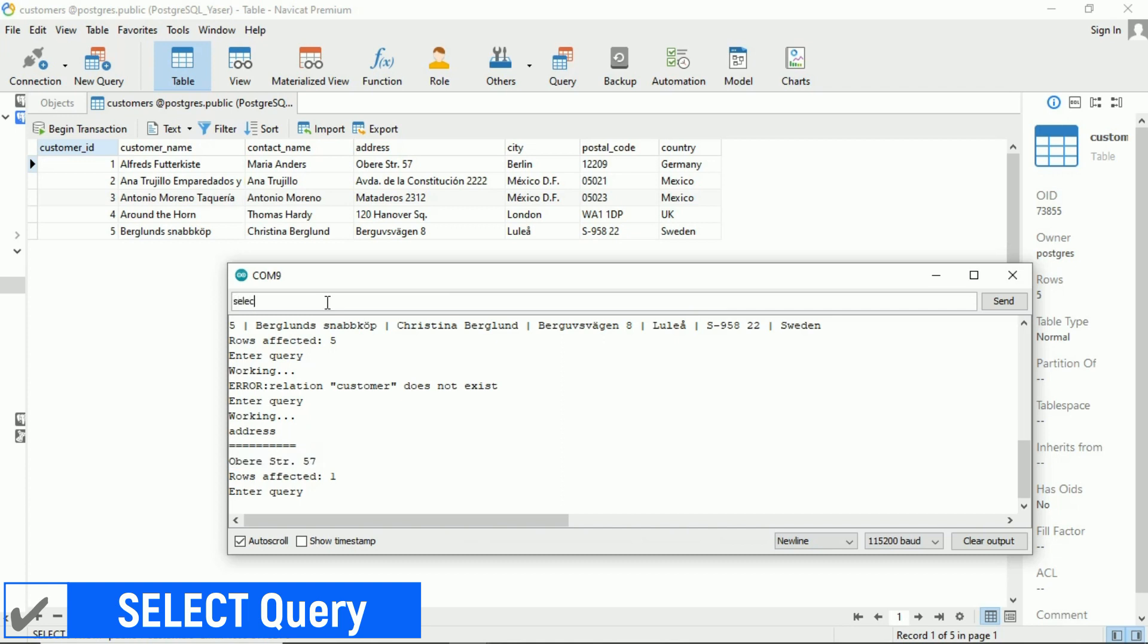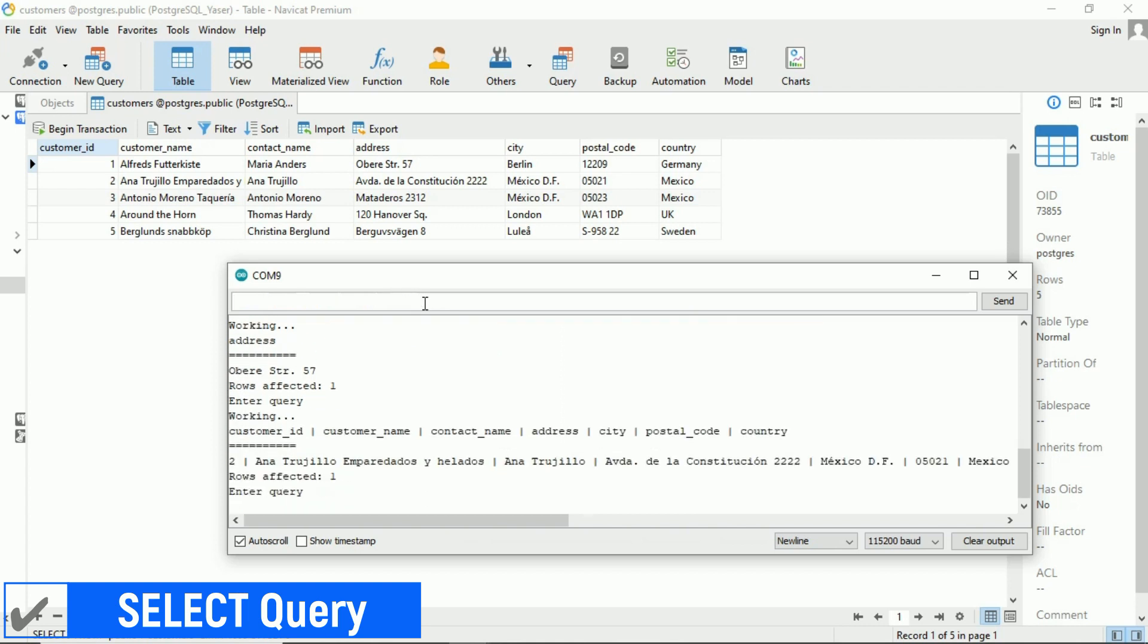Let's try sending another query, this time to retrieve a single row of data based on the customer ID. Great. So far, we've successfully sent a select query to the PostgreSQL database with the customers table.